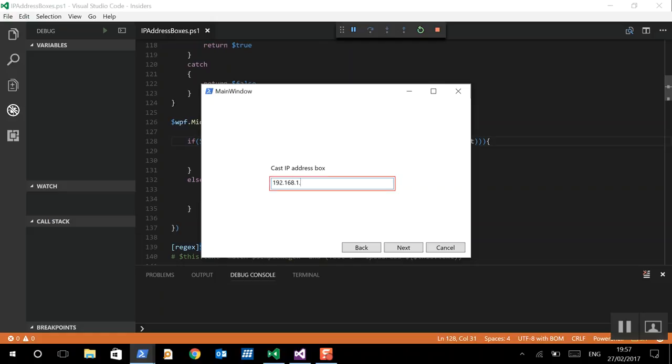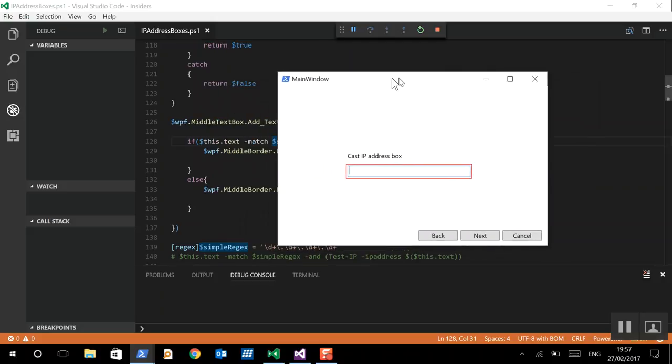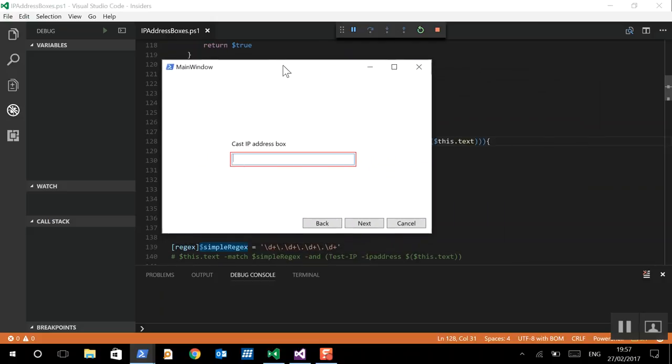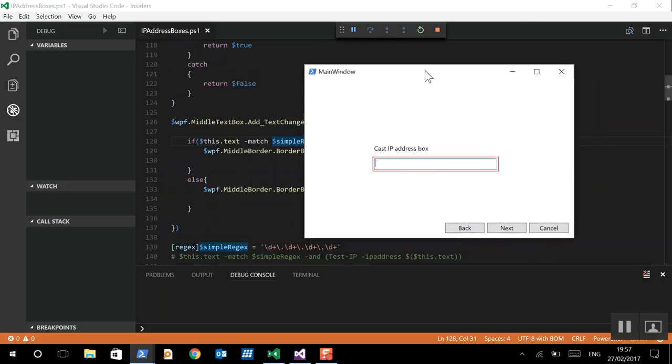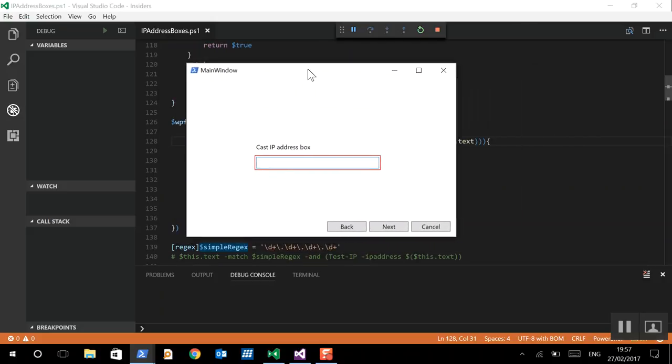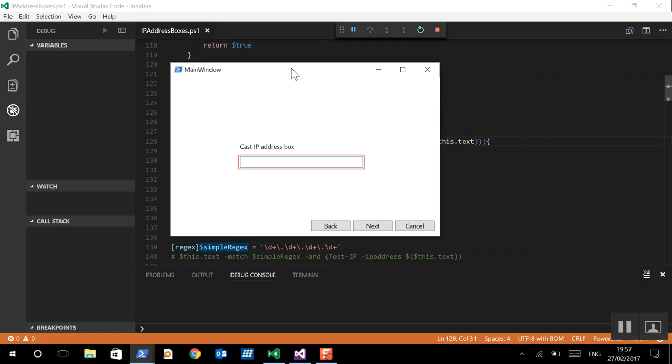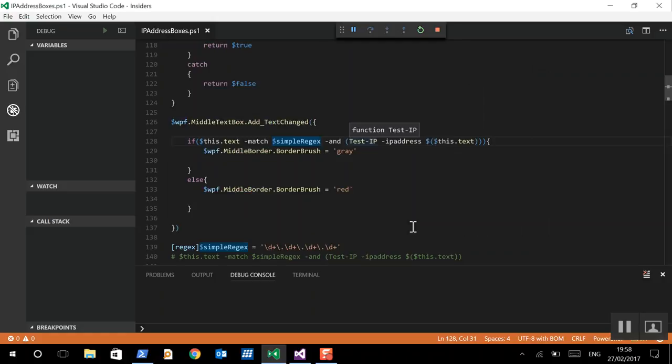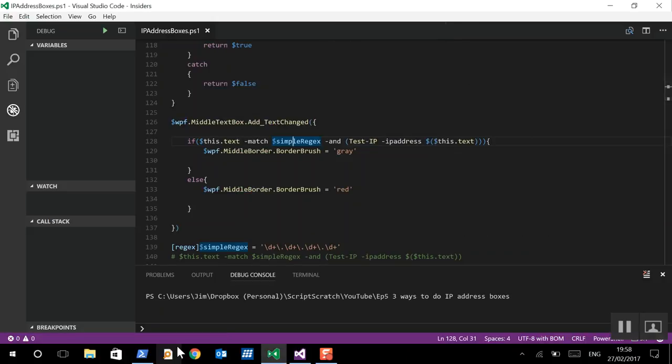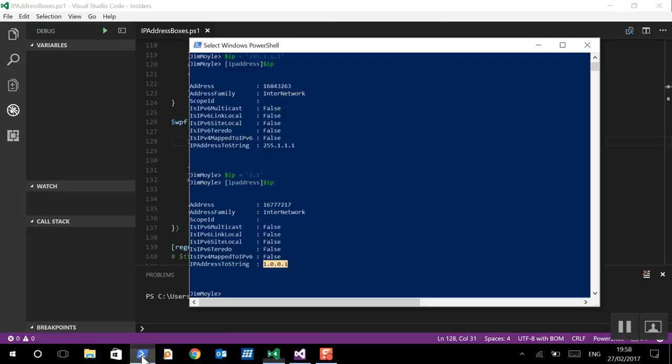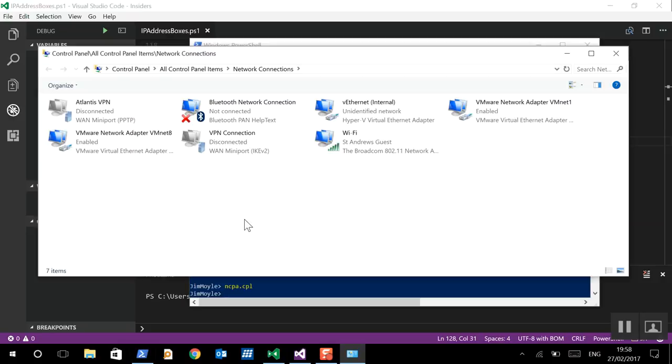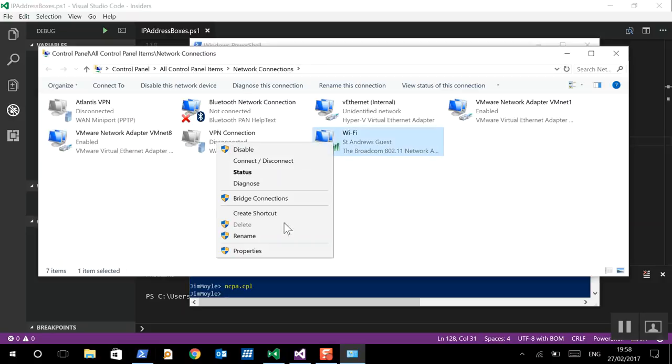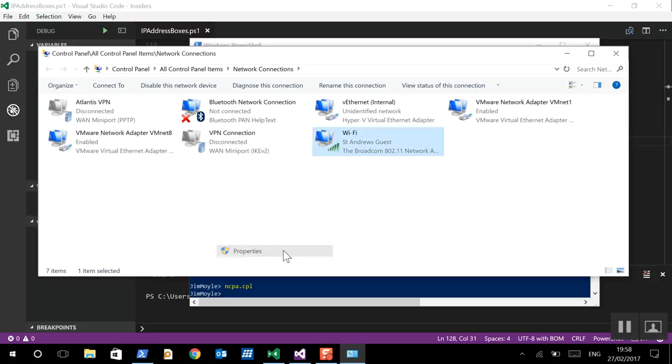So, happy that that approach works as well. So, now we've got two different methods. One using a very complicated regex, and one using a simple regex and casting to IP address. Now, it's all very good. But, I'm wondering what Microsoft does.